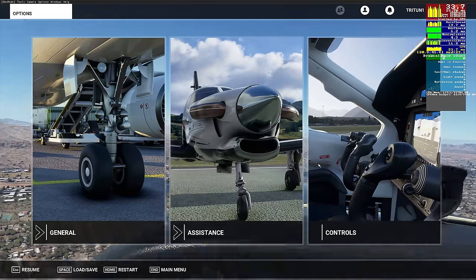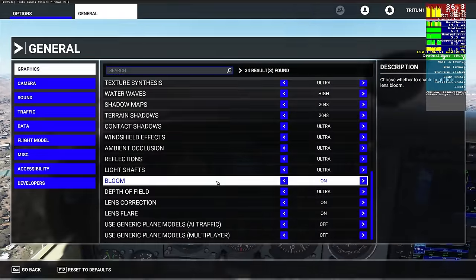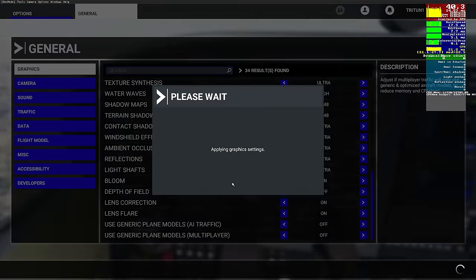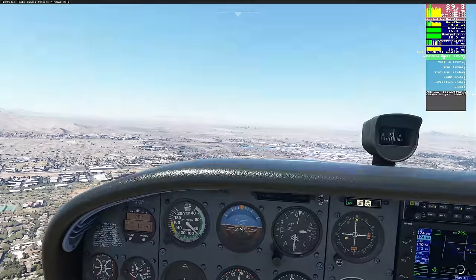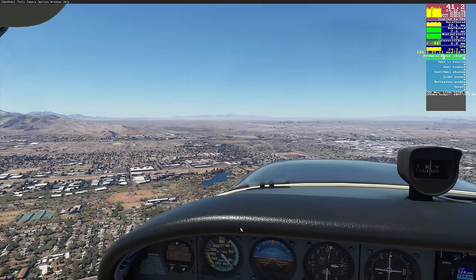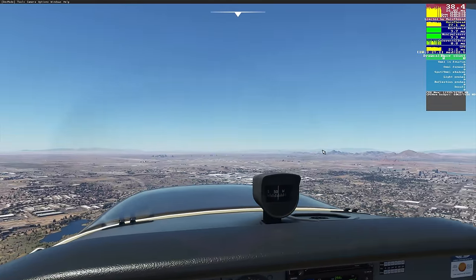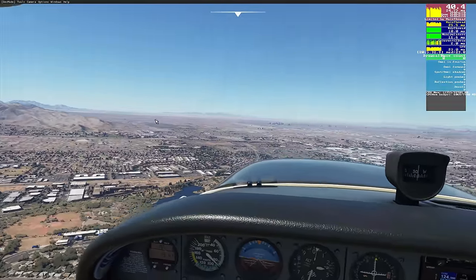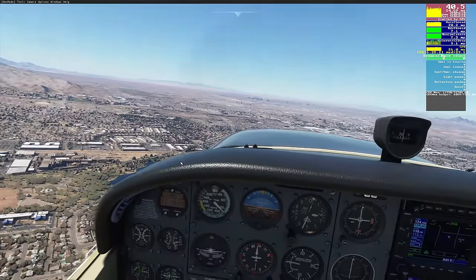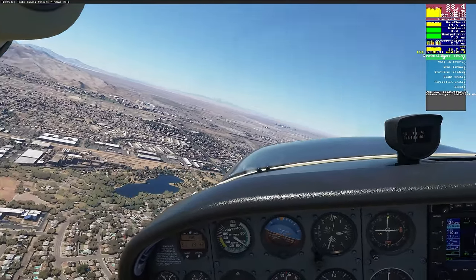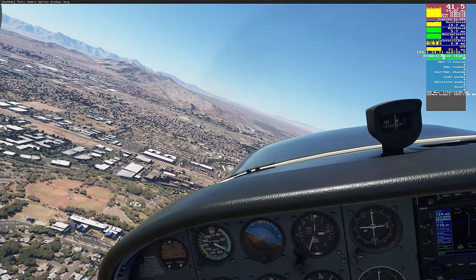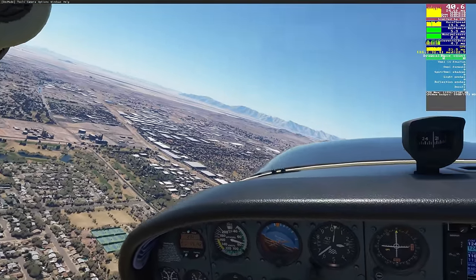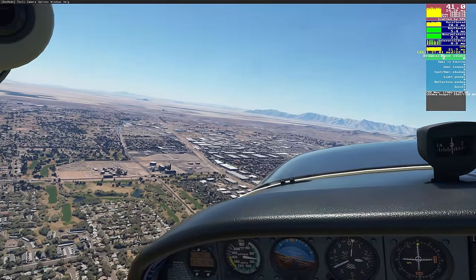Depth of field is supposed to give blurriness on edges and things at distance to help create the illusion of distance and motion. Looking at it on ultra versus off, I honestly don't see enough of a difference to justify it - the mountains in the background still look appropriately distant either way. That may be a setting that shines at higher altitude, so make sure you test it for yourself.